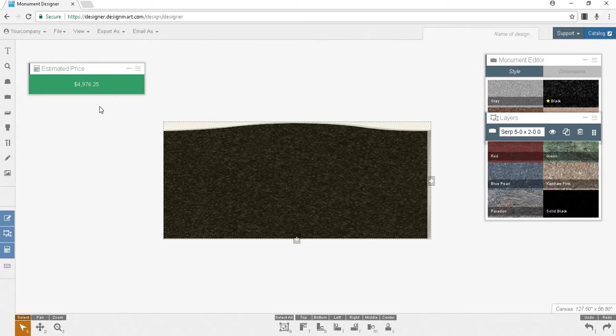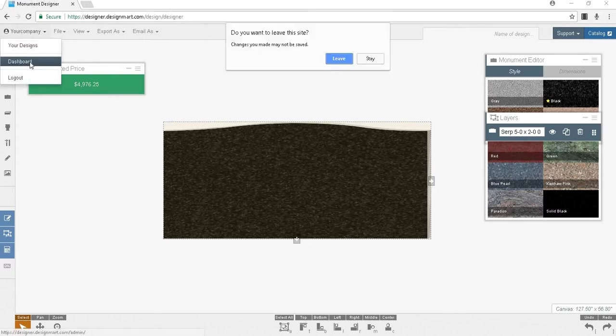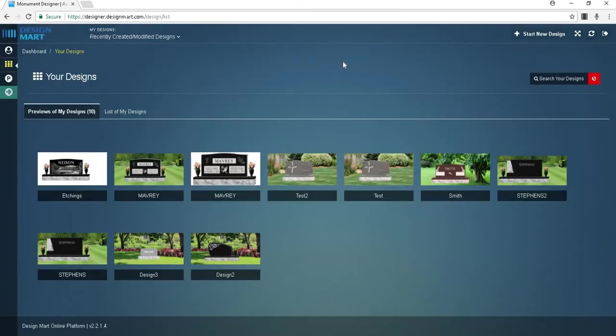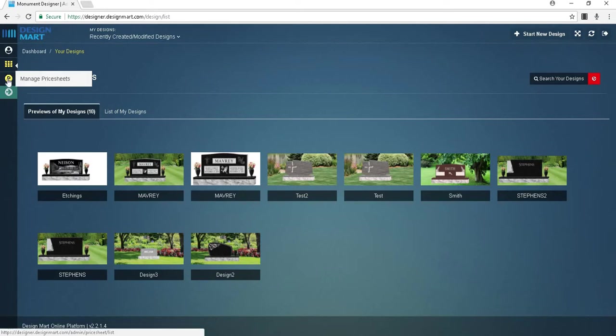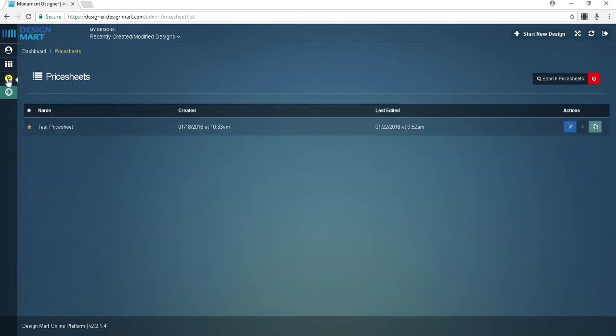To do this you'll want to go to your dashboard. Once there, click on the icon on the left with the letter P in the middle. This will take you to your list of price sheets.